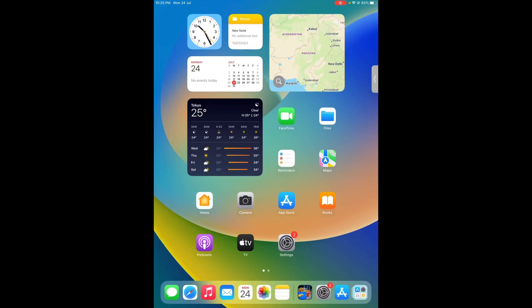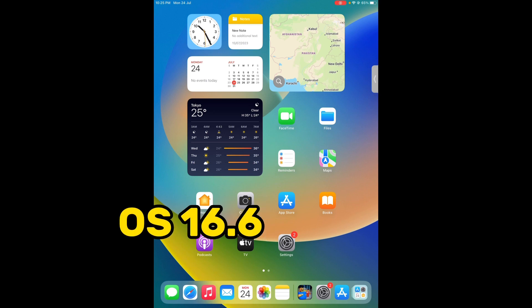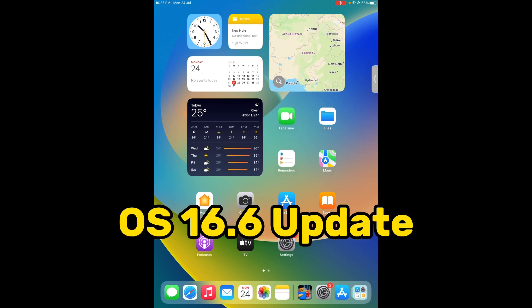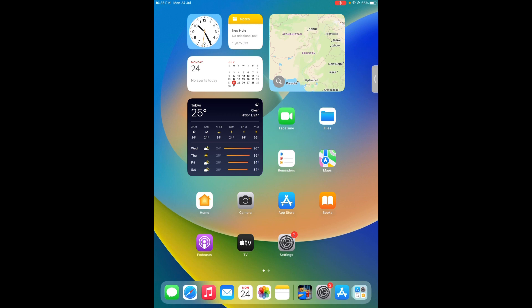So what's up guys, welcome back to the channel. In this short video, I'm going to show you Apple released new iOS 16.6 for iPad. Let me check what's new in that update and how you can get it.